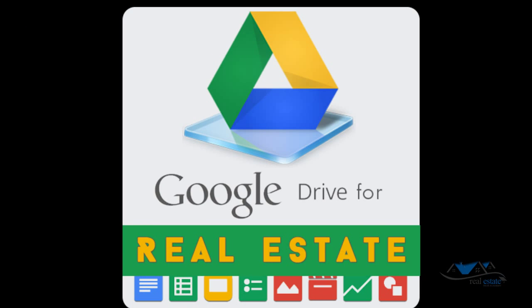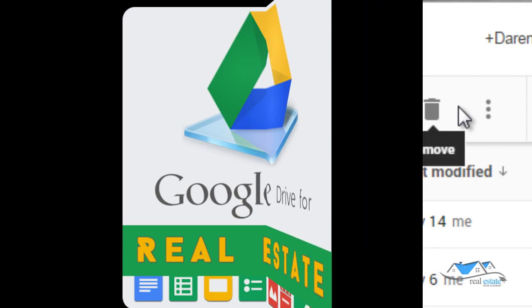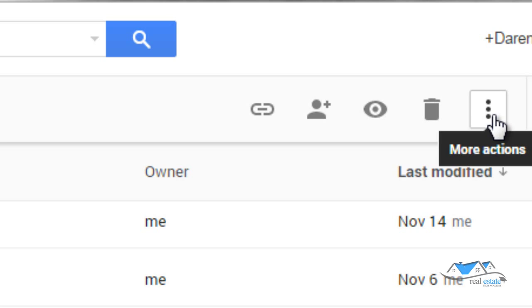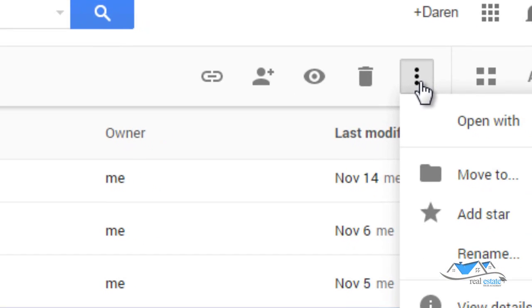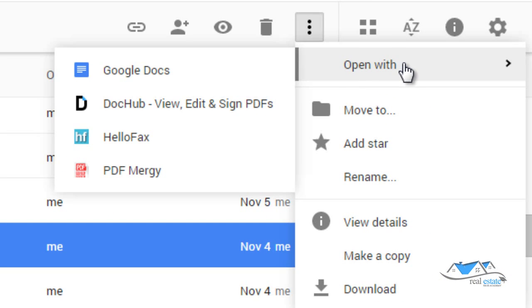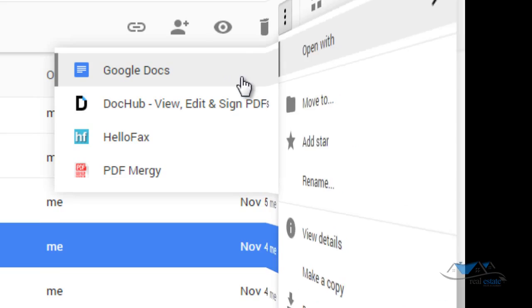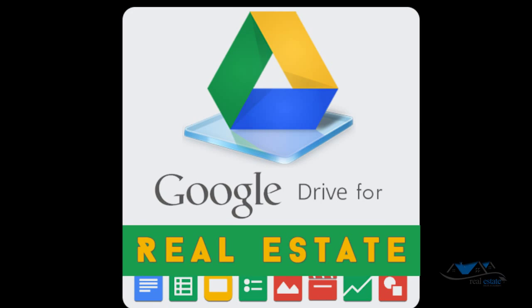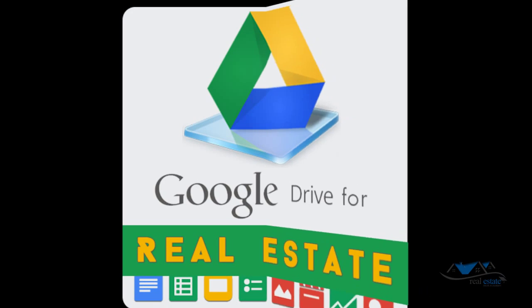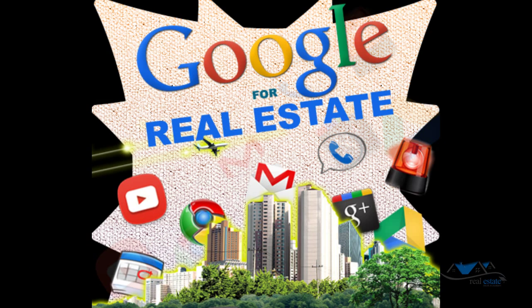Google Drive for real estate is a training tool now available. It consists of step-by-step video tutorials that teach real estate agents how to use Google Drive thoroughly. Google Drive for real estate is only one of the training modules included in the Google for real estate module.